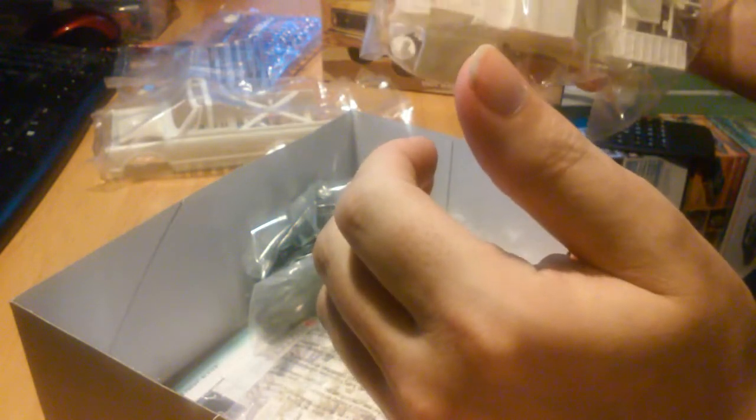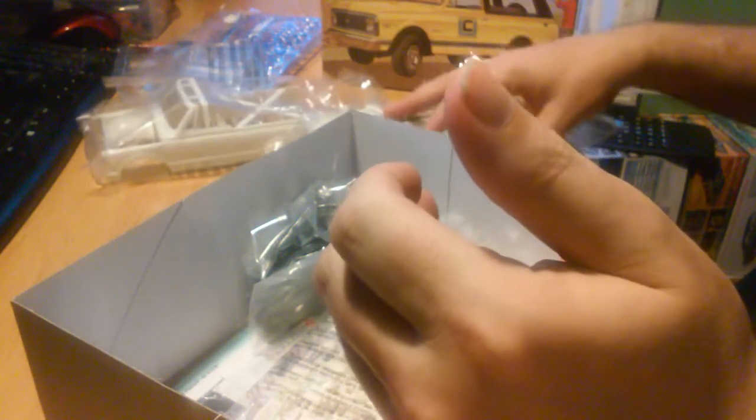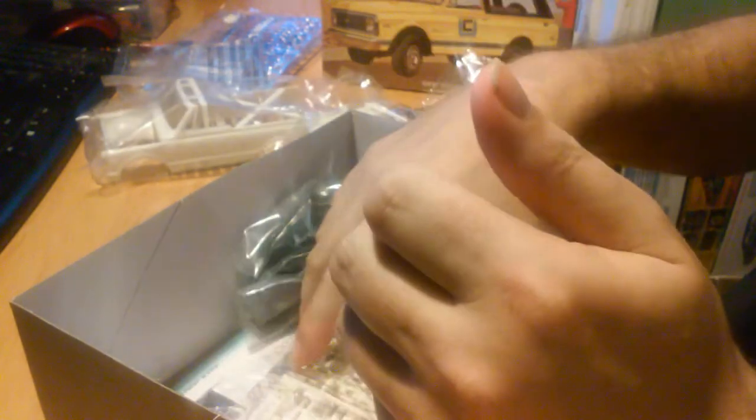Alright, here's a bag of fresh styrene goodness right here. Looks like the interior with the seats, interior panels, dash, what not. This is a really good repop guys. I'm not seeing much flash at all, so the repop of this, they did really well on this kit that I'm finding.